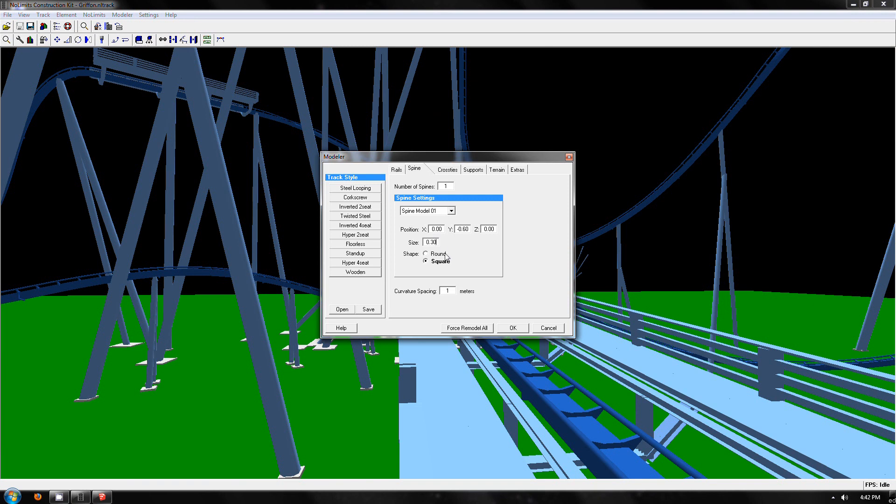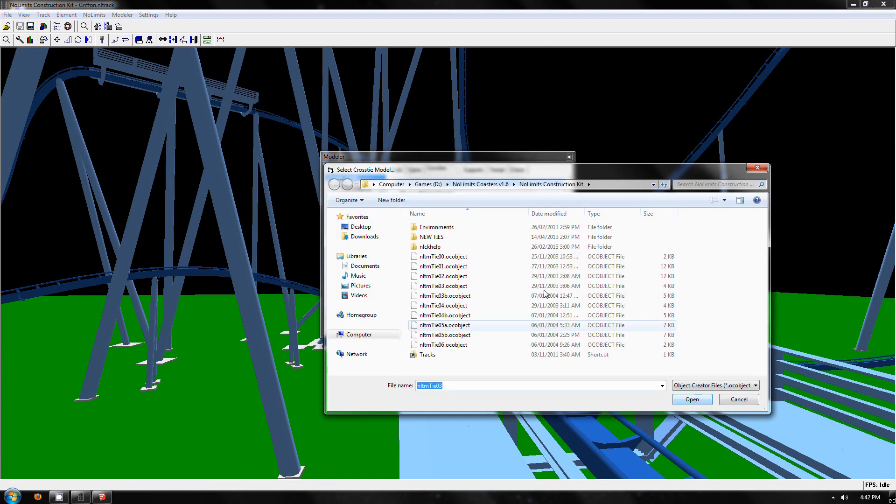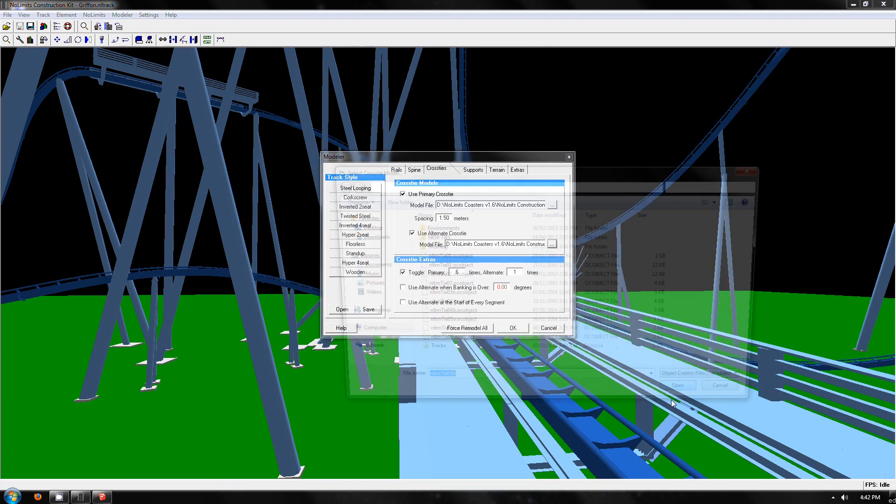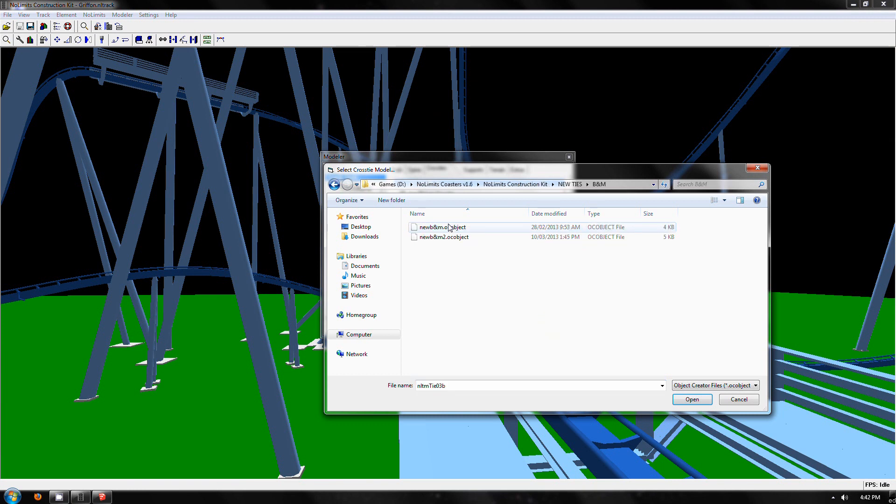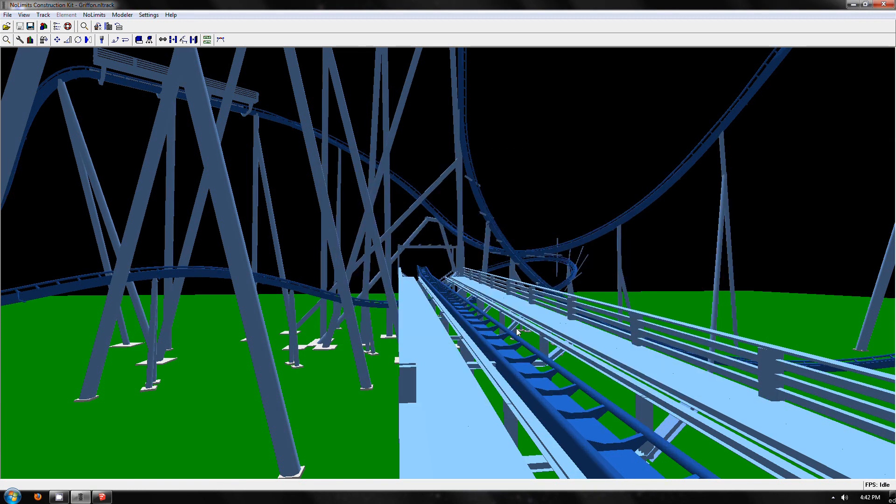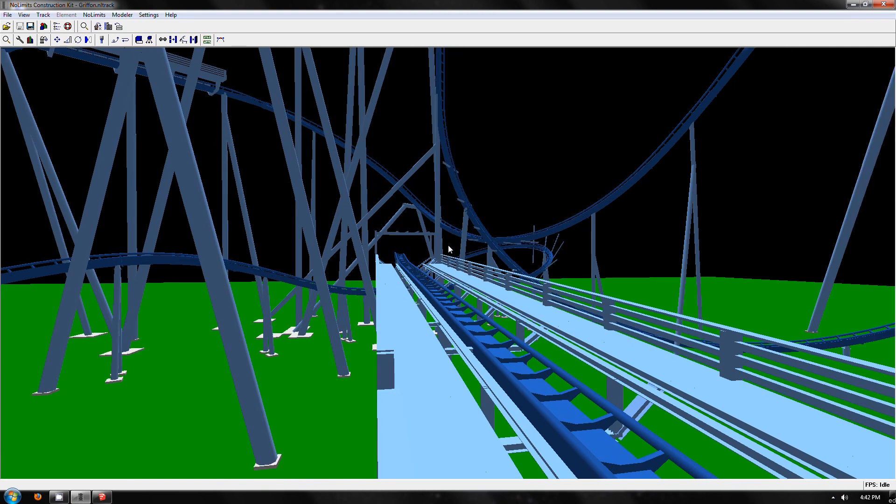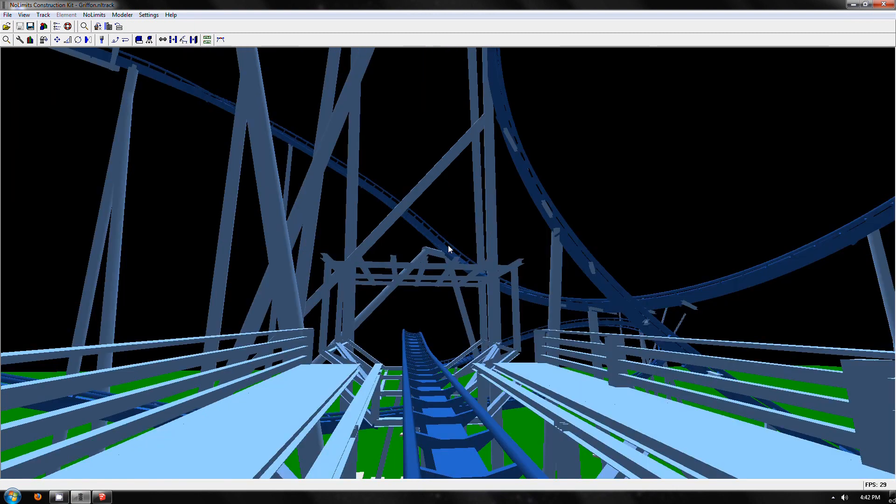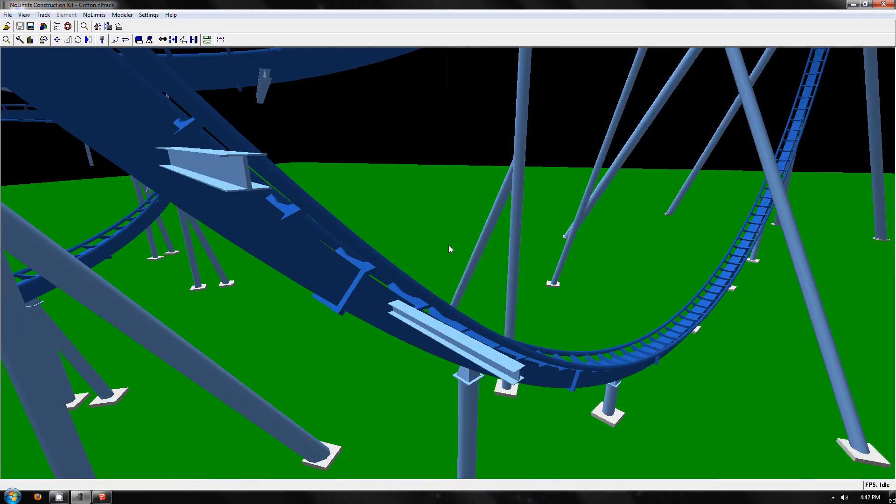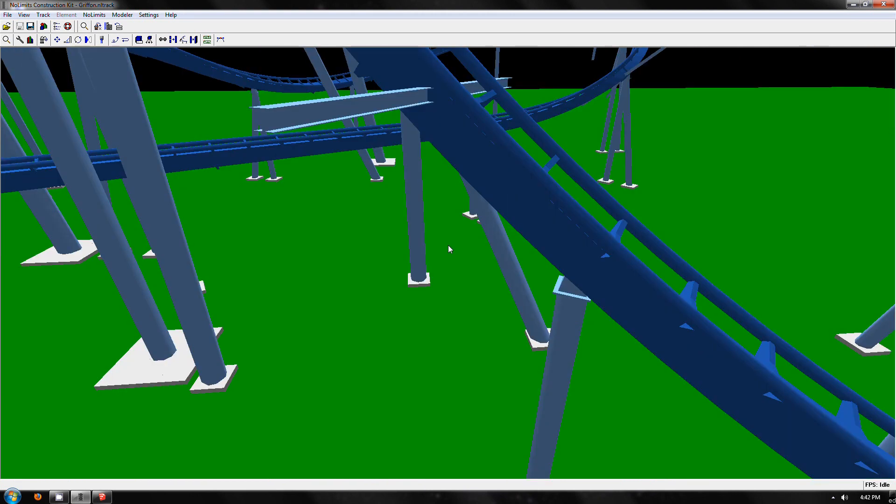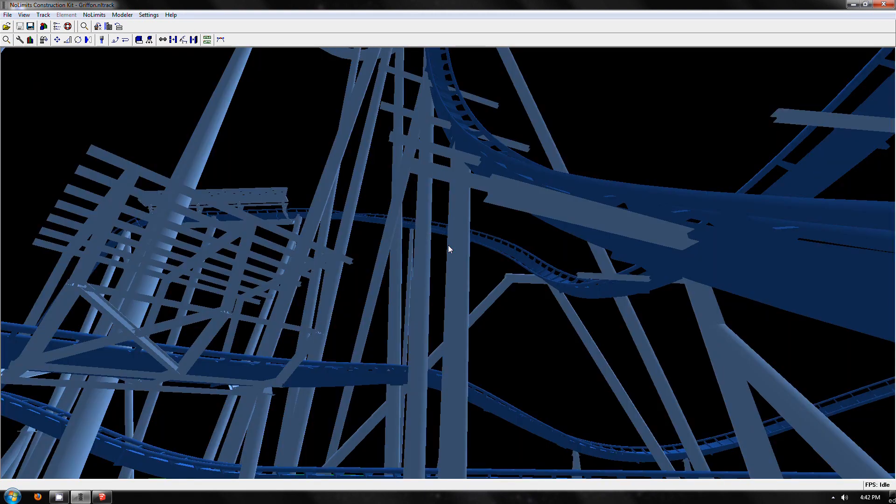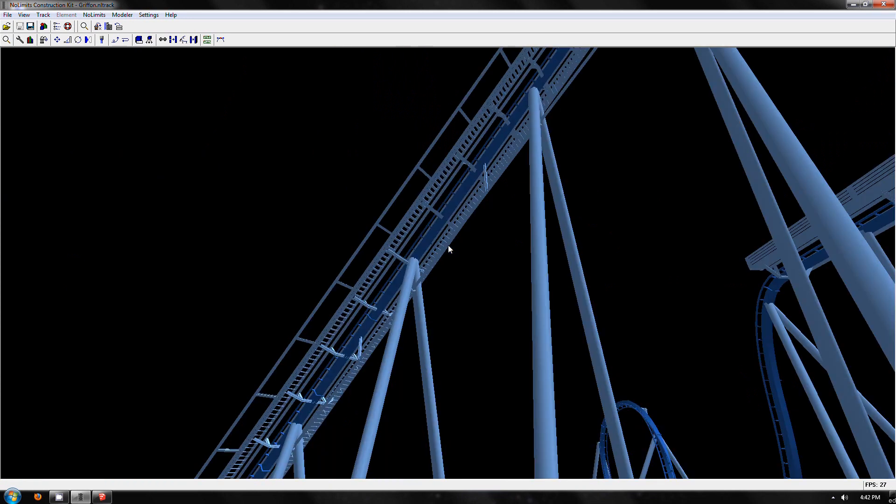But that also means the cross ties will not match, so I've made new B&M ties that fit the new size track. As you can see, it is now bigger rails, bigger ties, bigger spine. Everything pretty much lines up. There's going to be a few issues here and there with supports and things like that, but most things should be alright.